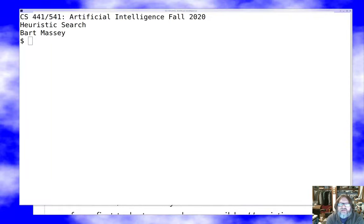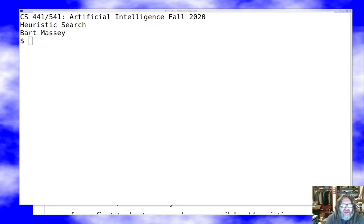Hello and welcome once again to CS441541 Artificial Intelligence. I'm Bart Massey. I hope you're staying safe and doing well. Welcome to another lecture — today we are going to be talking about heuristic search. Last lecture we talked about the fundamentals of complete search, and this time we want to talk about heuristic complete search and a very popular and strong algorithm for doing that.